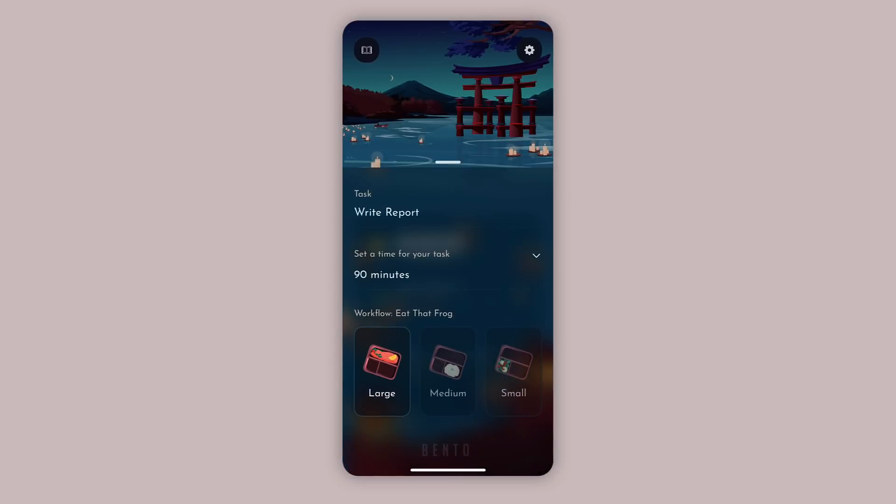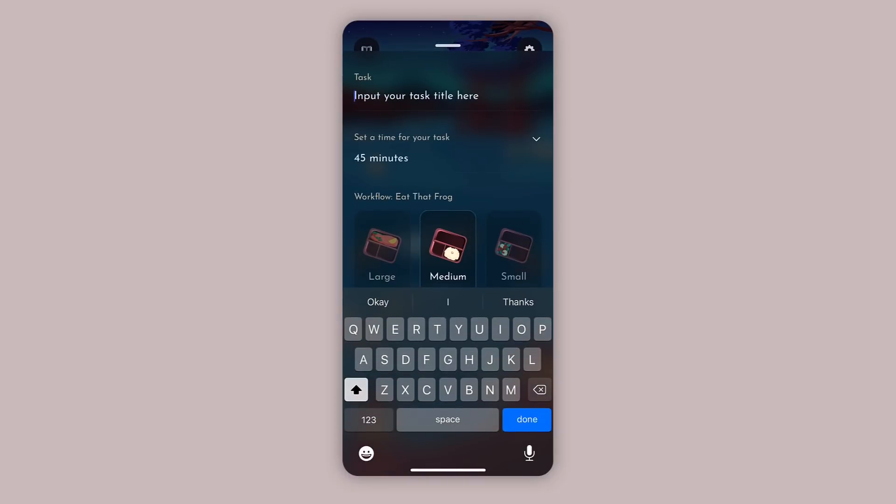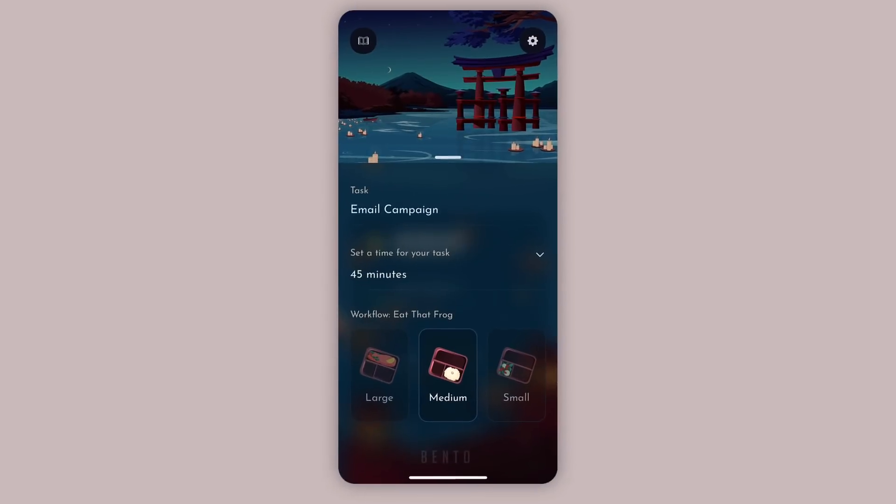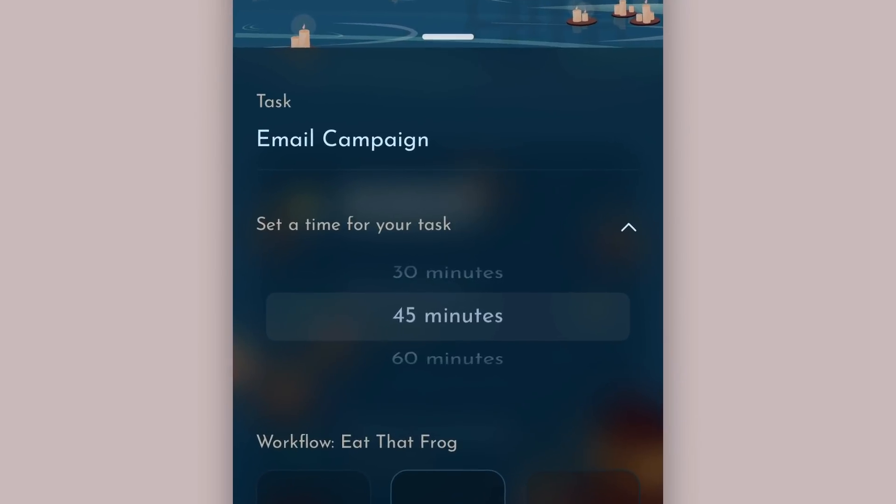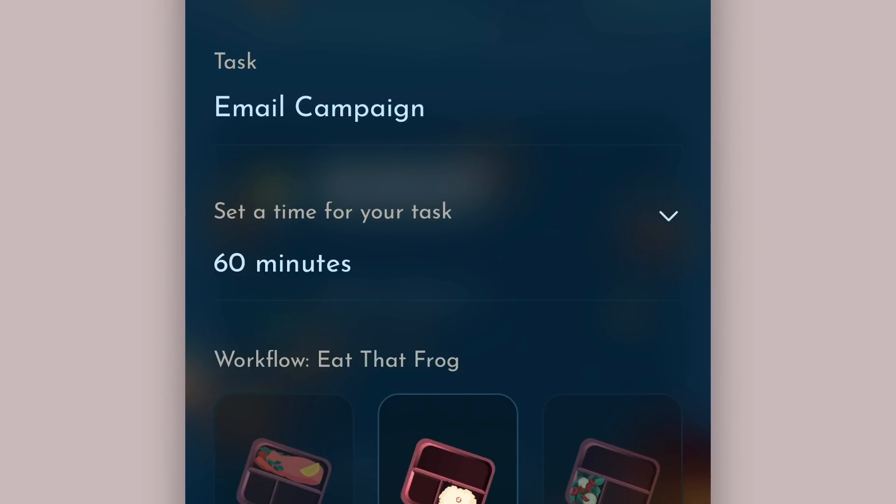Now I'm going to go over to my medium task. This might be something process-based, so for example in my case it might be an email campaign. They should be between 45 minutes and 60 minutes long. You can change the time here. In this case I'm going to choose 60 minutes for this task.